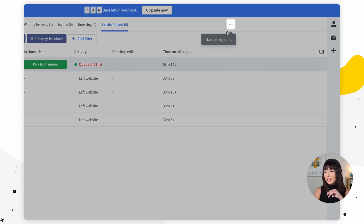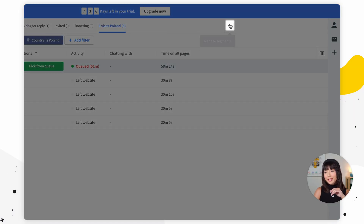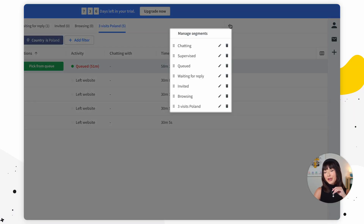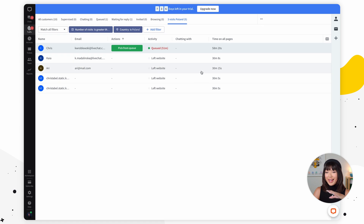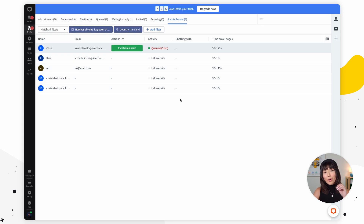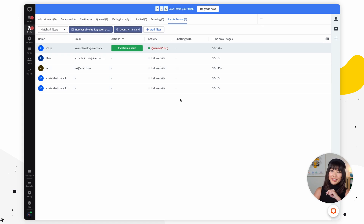If you want to manage your segments, go to the ellipsis in the top right corner. You can simply drag and drop, edit them, or delete them. In your custom segment you can see all the customers meeting the preset criteria.